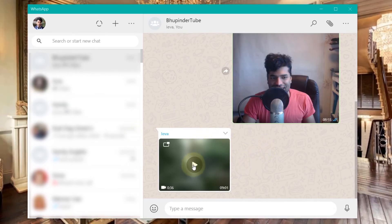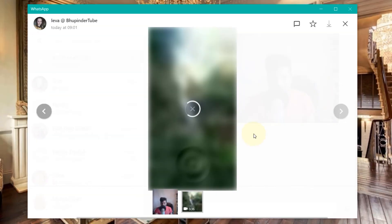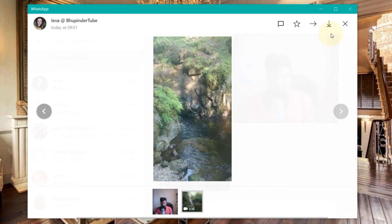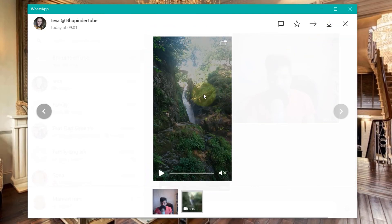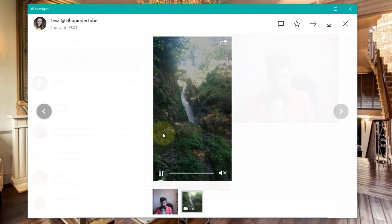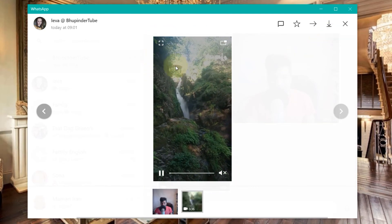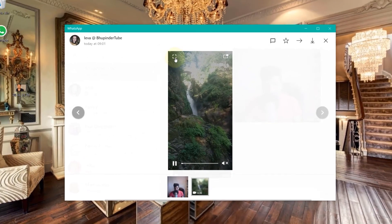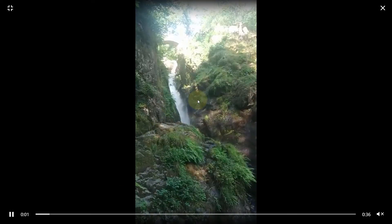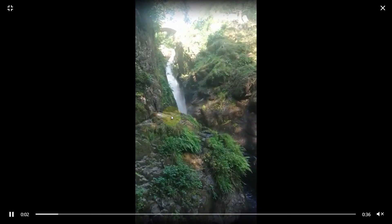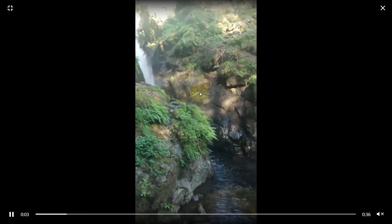And then if somebody sends you a photo or a video you can just play in here. You have the option to download and also you have an option to make it full screen by pressing in here. It's much more fun viewing a video on your computer full screen than on a small screen on your phone.